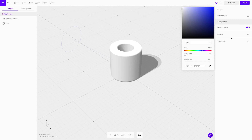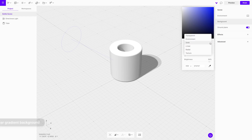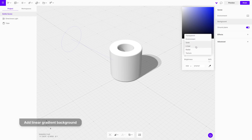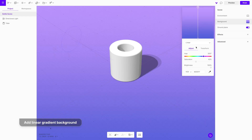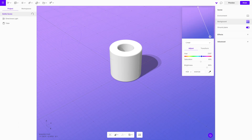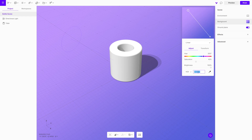Adjust the background color and instead of the default white color, give it some variety with a linear gradient. Set it from top left to bottom right using the hex values shown.